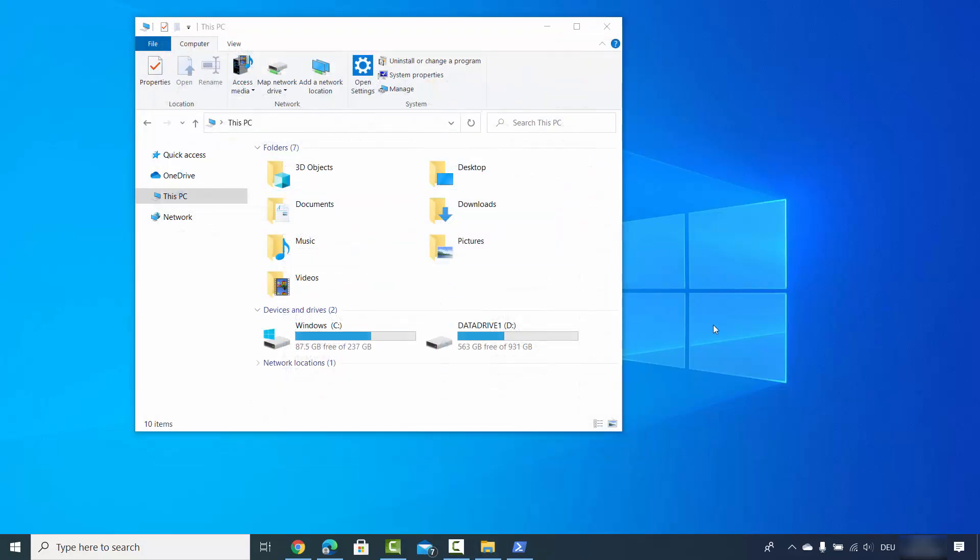So this is how you can link or unlink your OneDrive on your Windows 10 operating system. I hope you've enjoyed this video and I will see you in the next.